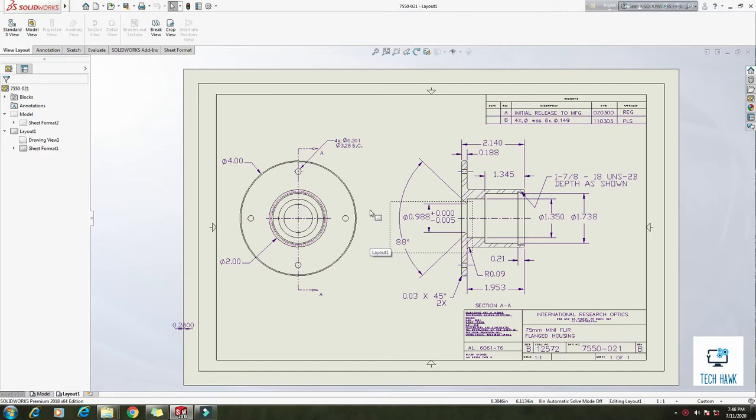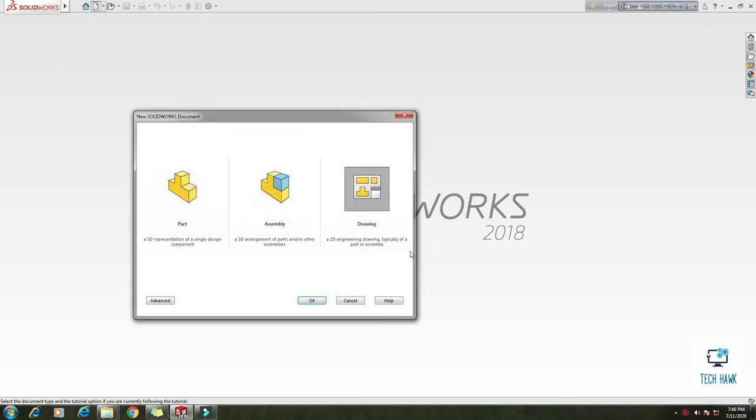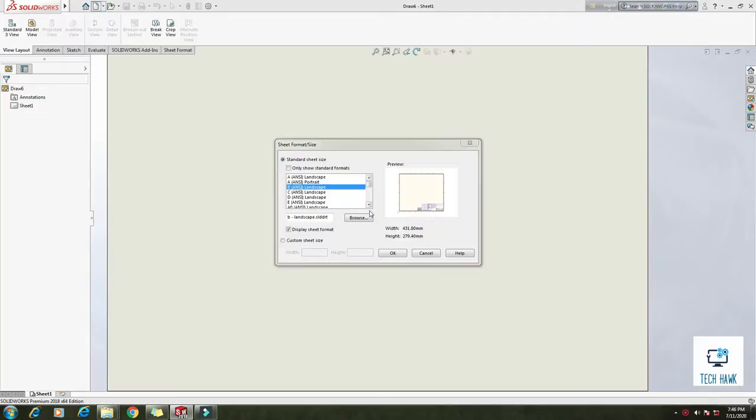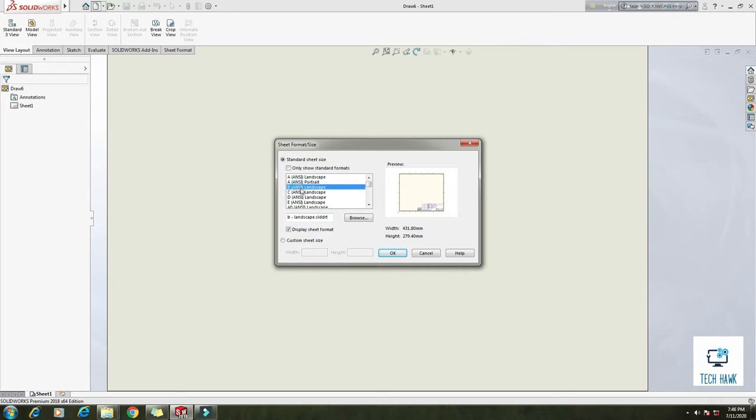So let's start. First of all we are going to create a new drawing. Click on the standard sheet size. If it is checked, just remove this tick mark. For me I am selecting this number B landscape. You can also put the tick mark or not, it's up to you.